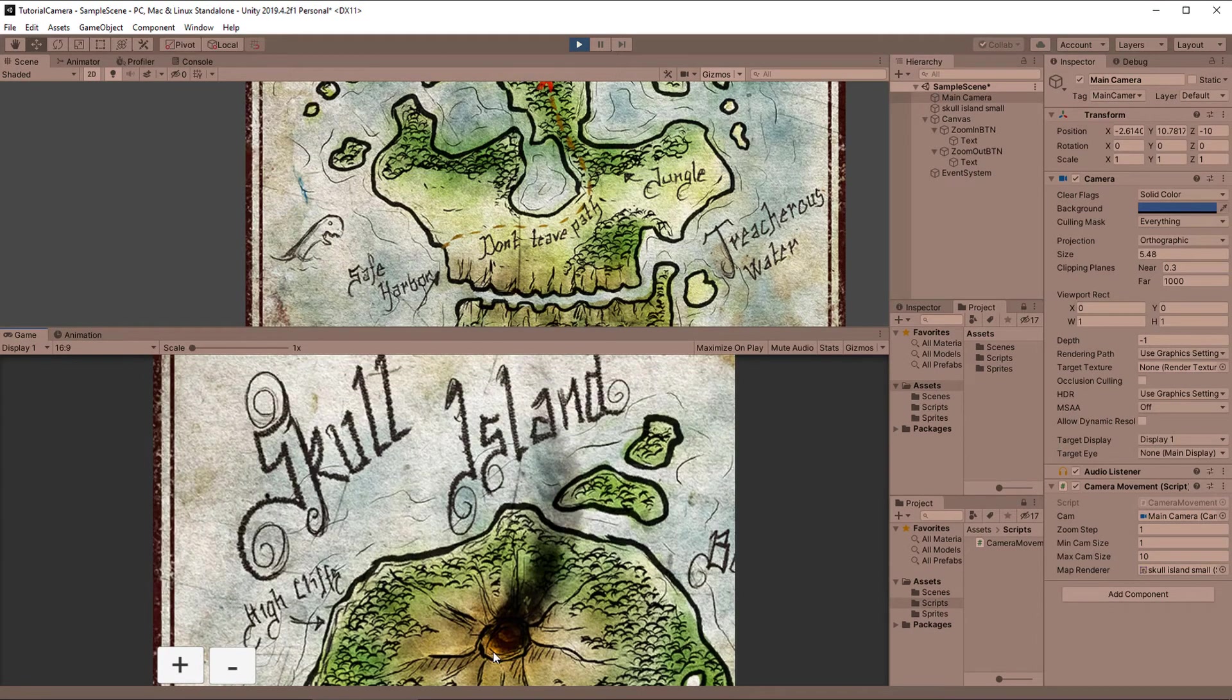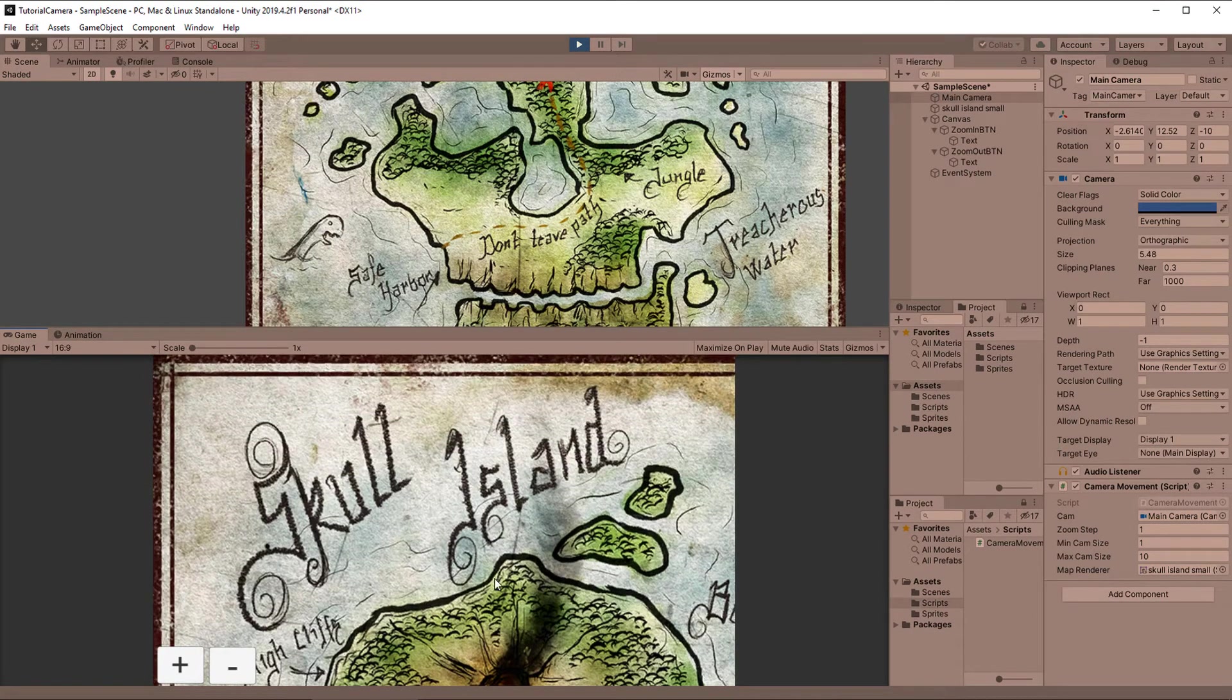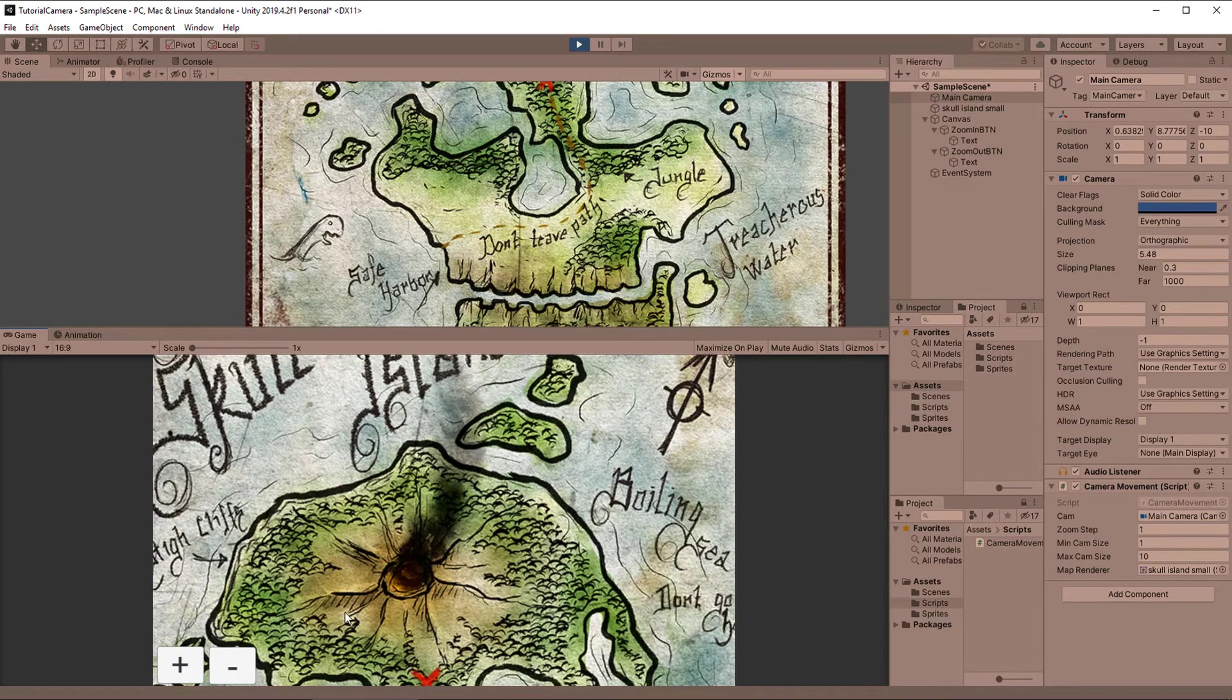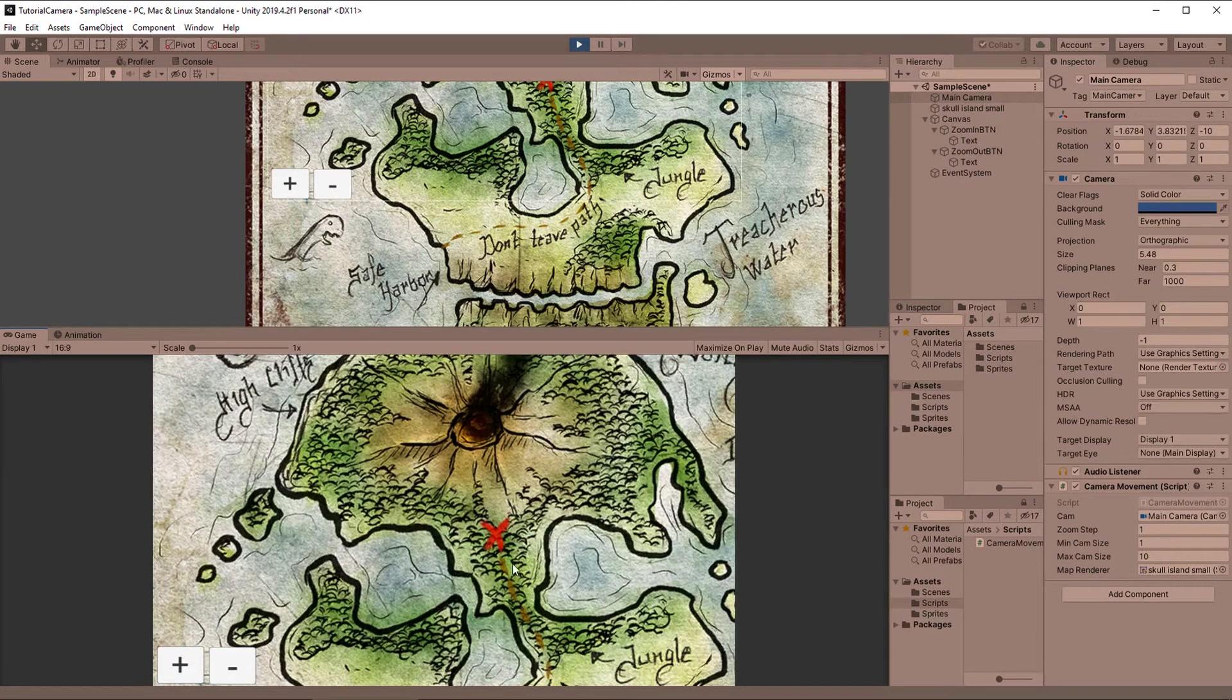Welcome! In this video I'm going to show you how you can make a camera controller for your 2D games.